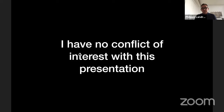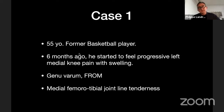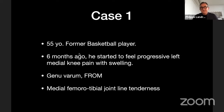I have no conflict of interest with this presentation. I would like to start with two cases, which are a good illustration of the consequences of root tears on the knee. These two patients were seen by myself a few months ago, one of whom was operated.